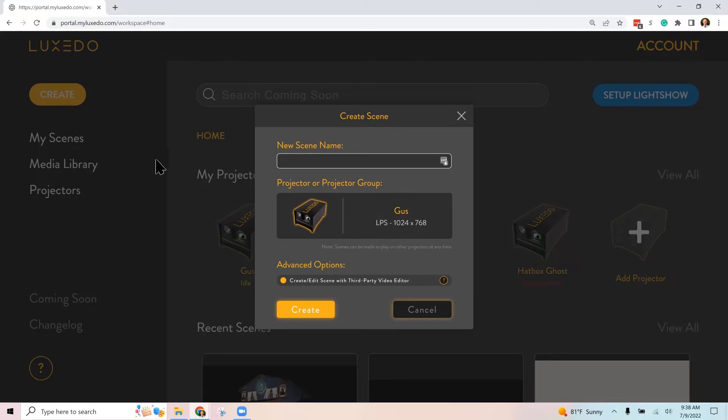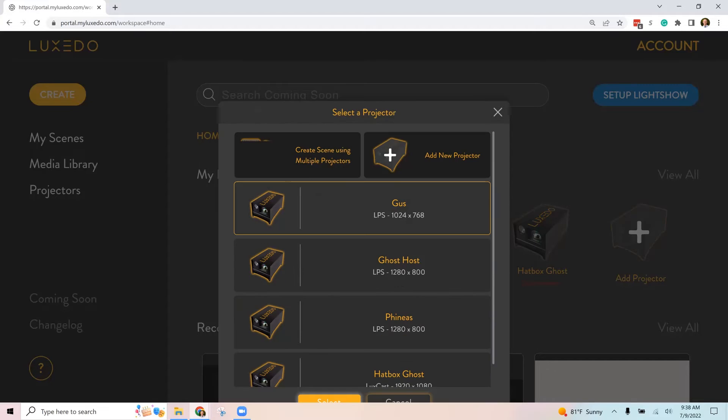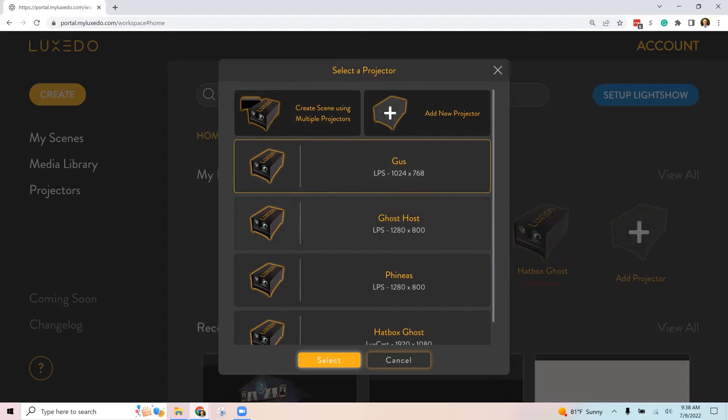Okay, so give it a name and choose your projector or projector group. The projector group is where you're synchronizing multiple projectors, so for ours I'm going to choose this one.